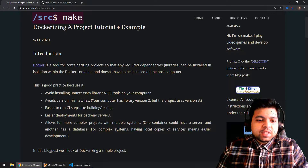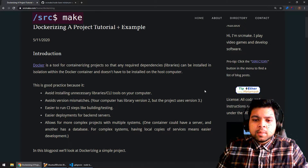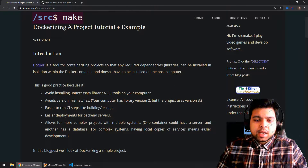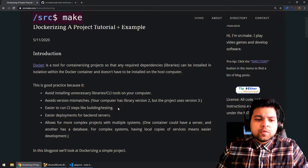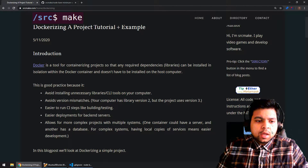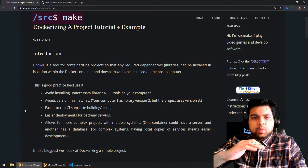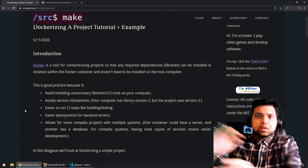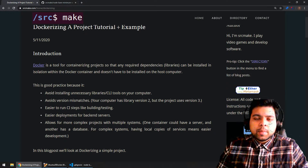Another reason is Docker avoids version mismatches. Your computer might have version two of a library, but the project uses version three. Normally this would be an issue, but because the library is going to be inside of that Docker container, it doesn't really matter. Then it's easier to run CI steps like building or testing — this is really important for CI and GitHub, for PR review and stuff like that. Docker makes it really easy. Deployment is also easy, especially for backend servers — you've got this lightweight container running your project, so it's easy to ship it out to wherever you need to host your codebase.